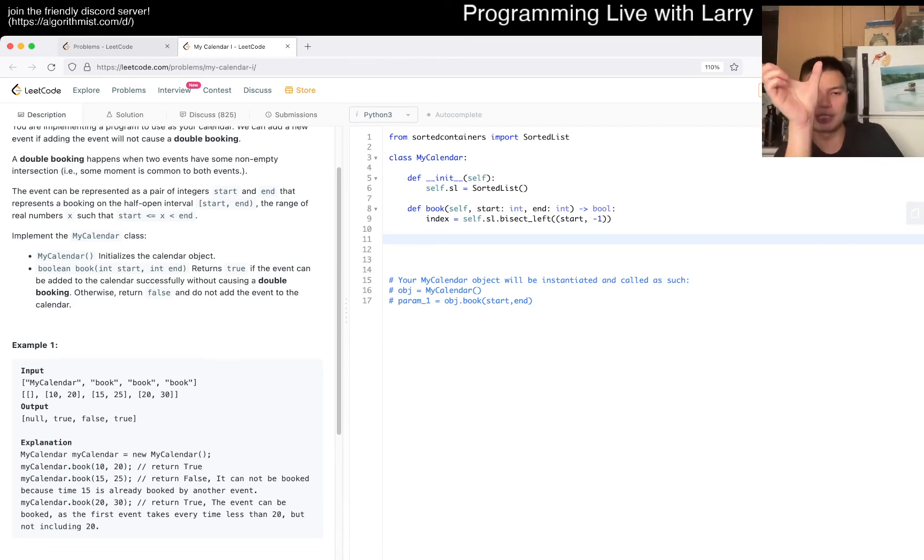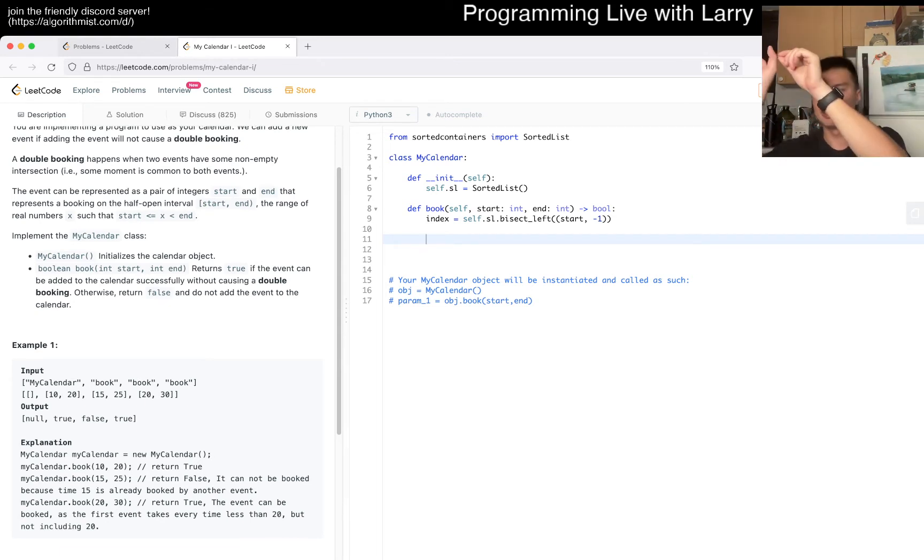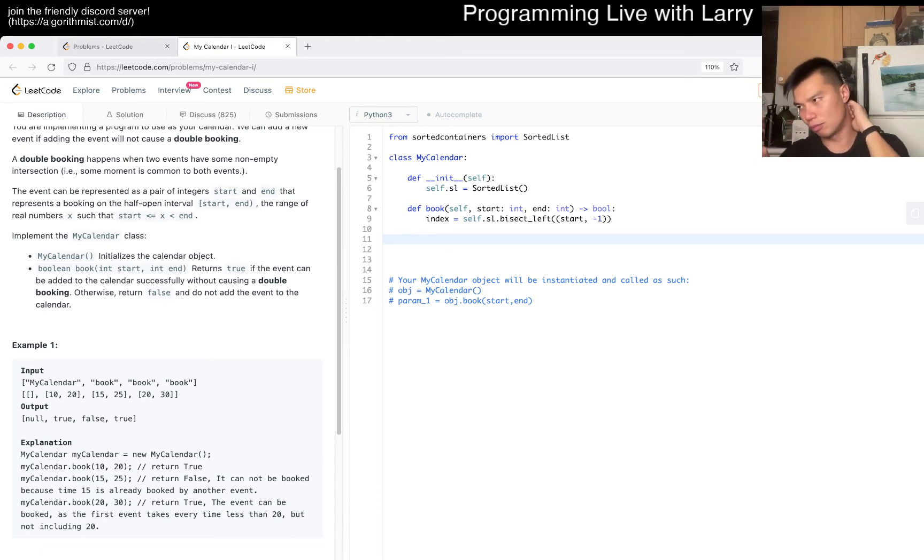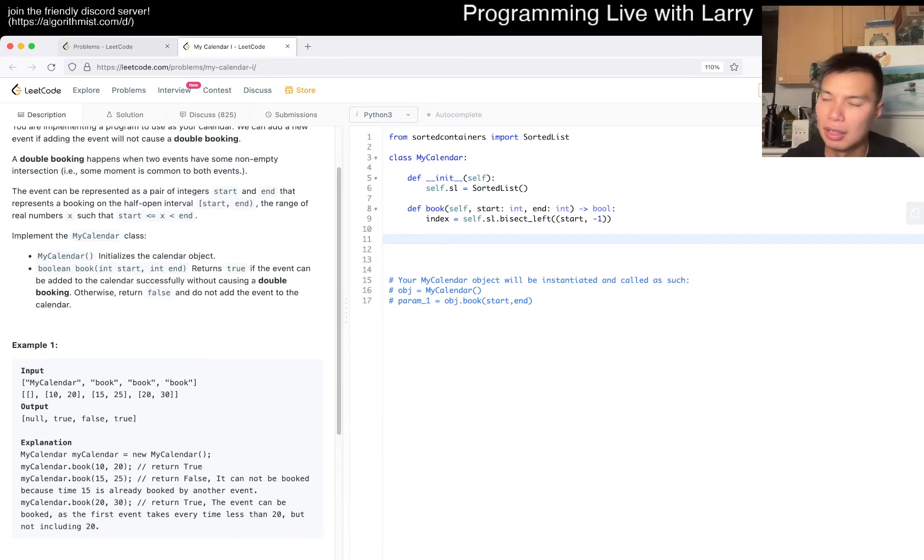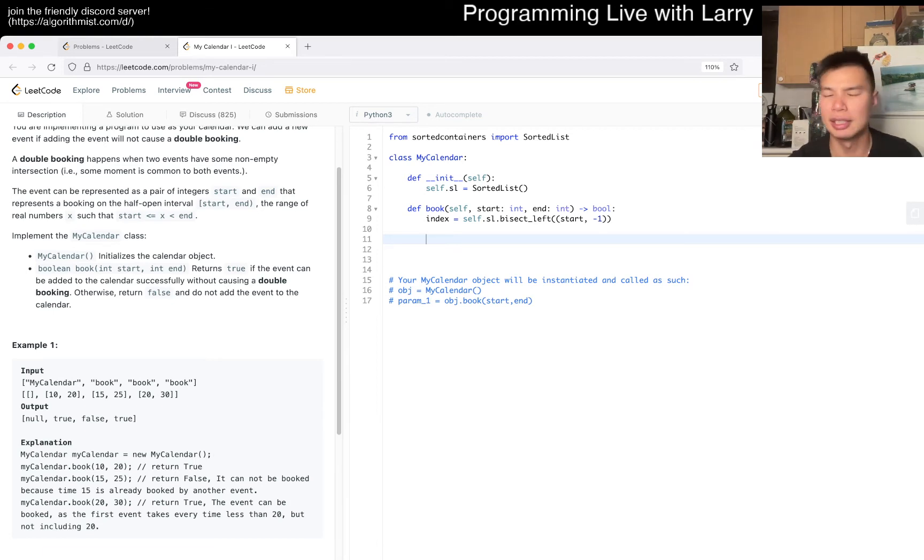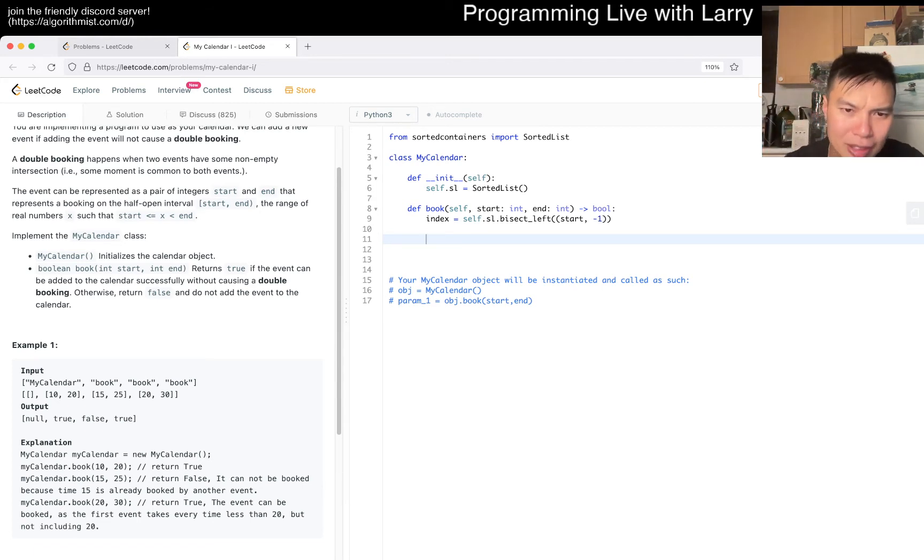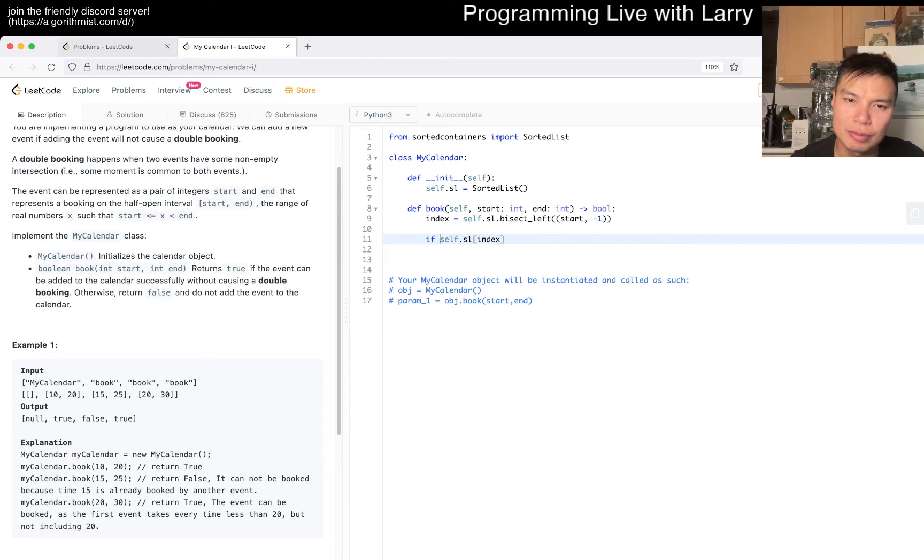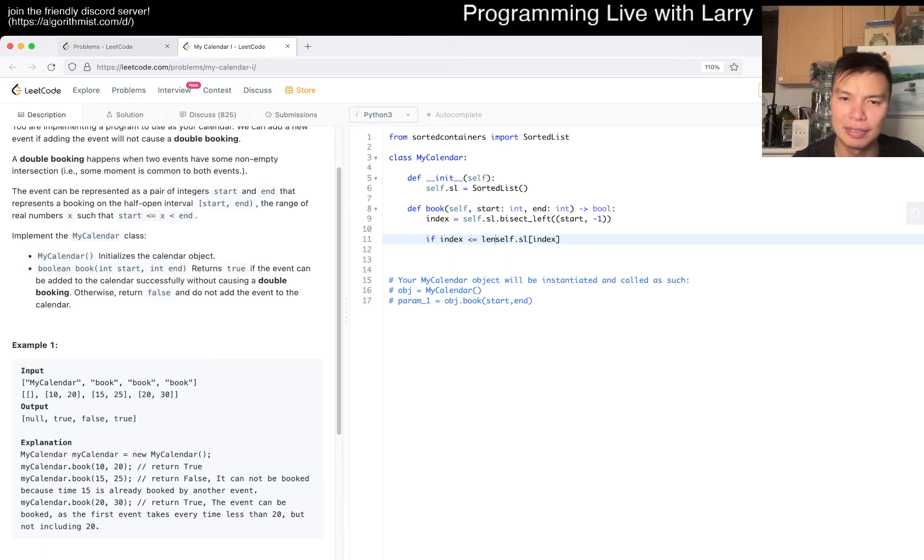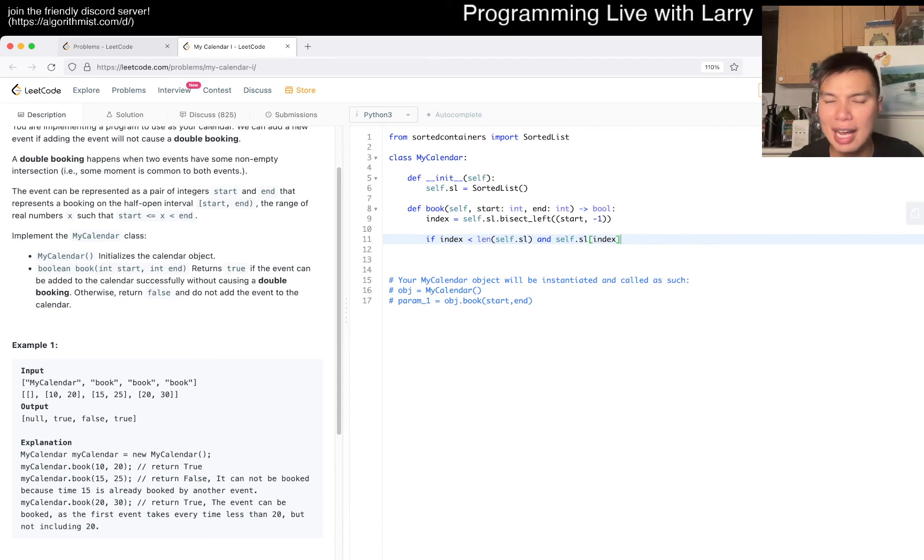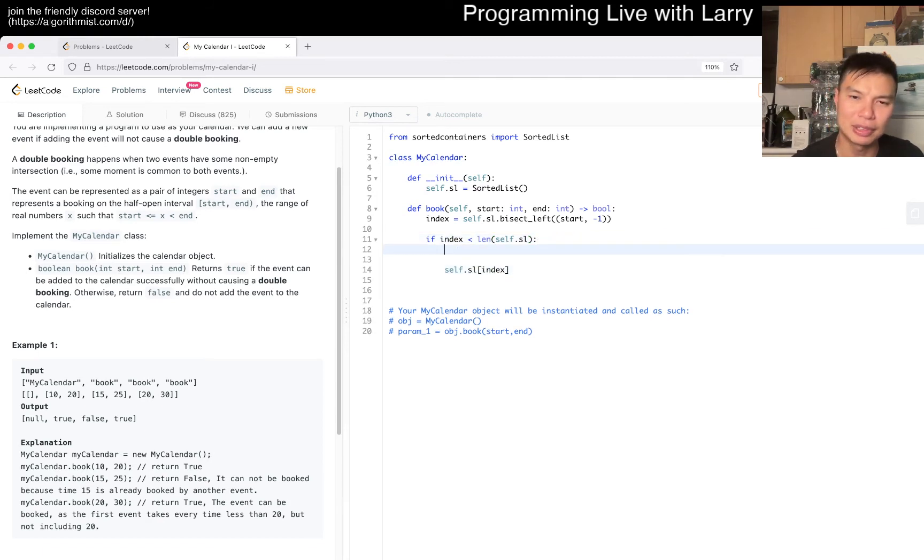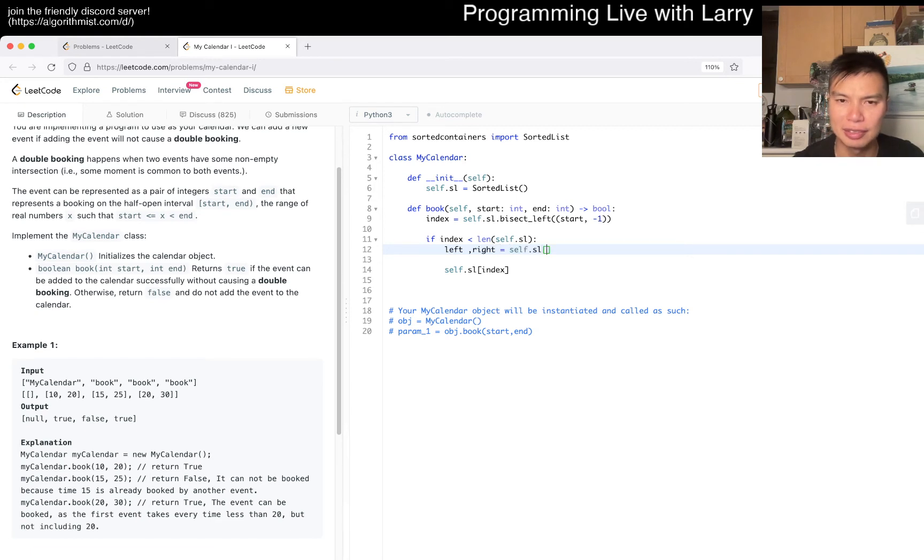Because basically what we want to store is the left and the right. And then here, what we want to do is just do a binary search and then look to the left, look to the right to see if they intersect with either of those ones. I think that would be good enough. Maybe you have to do an extra one if you really want to be safe, like two on the left, two on the right. But I think one should be good because you want to see if your current segment clips with the one on the left or the one on the right.